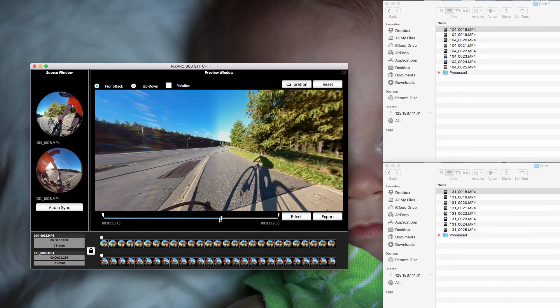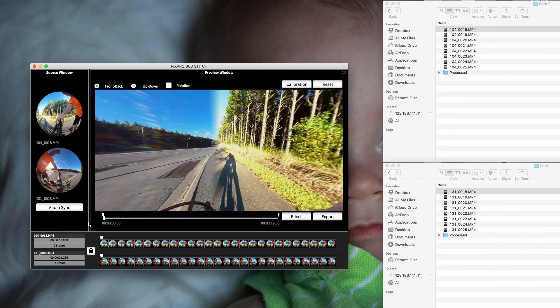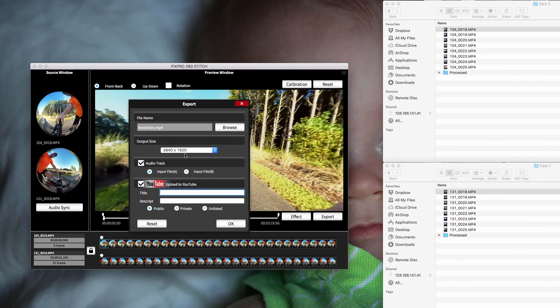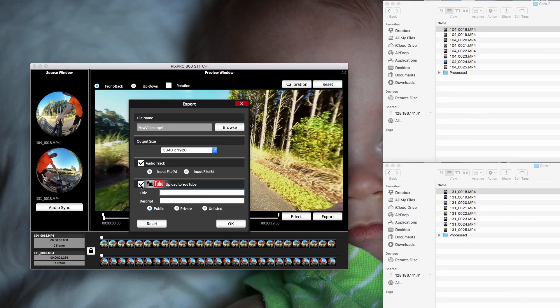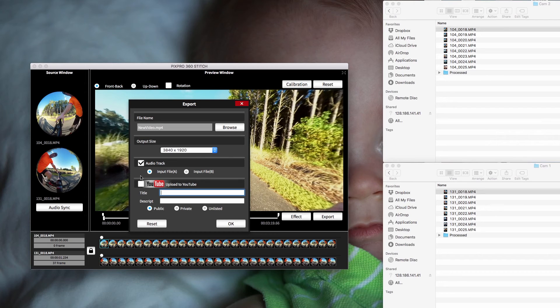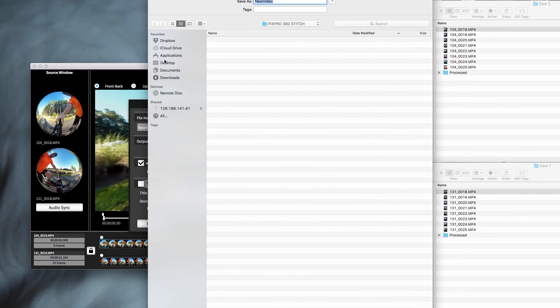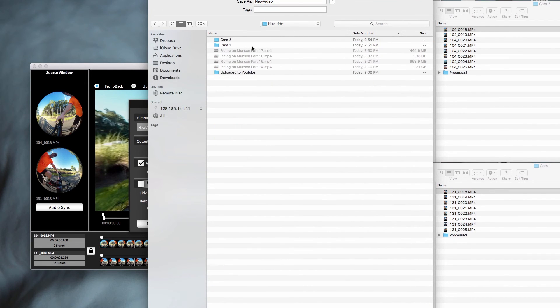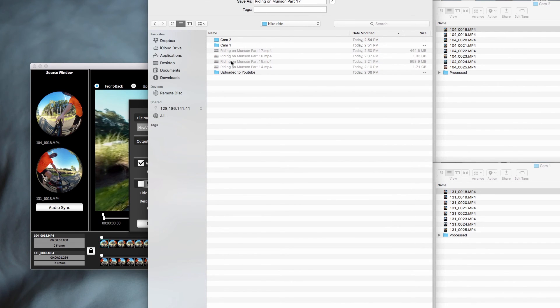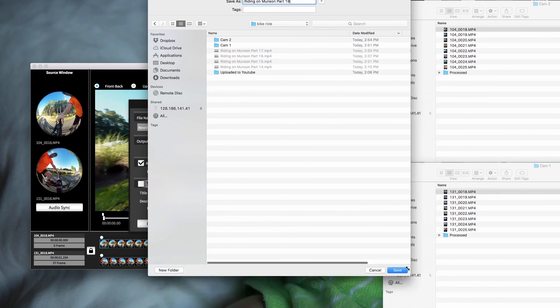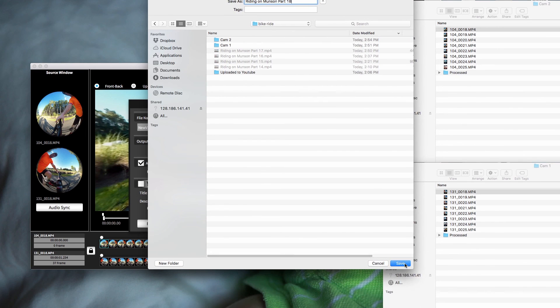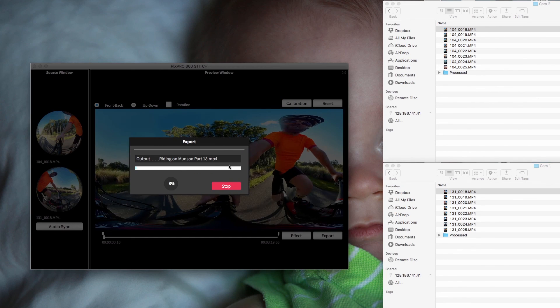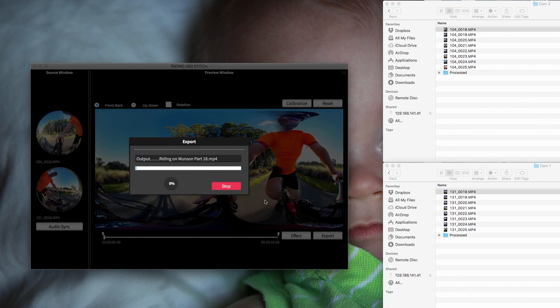If everything looks good, all you do is hit export. You should uncheck YouTube to save this video on your desktop. I always uncheck that and then browse it and then everything is on my desktop. So I go to my bike ride and this is going to be my 18th video. So I just name it as 18 and click save right there. So hit okay and it starts exporting the video.